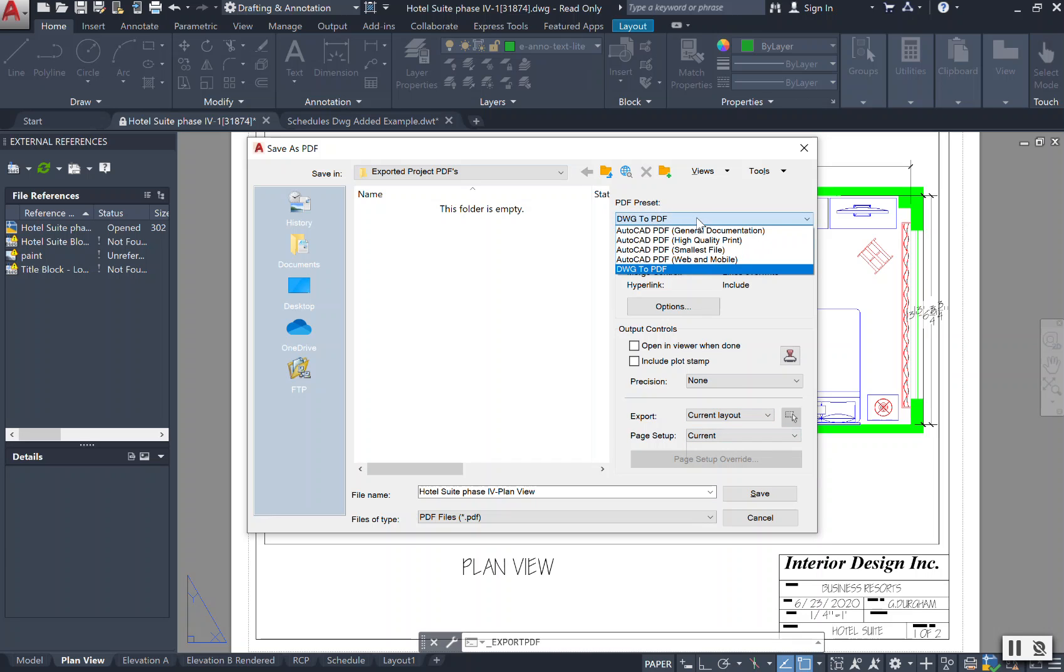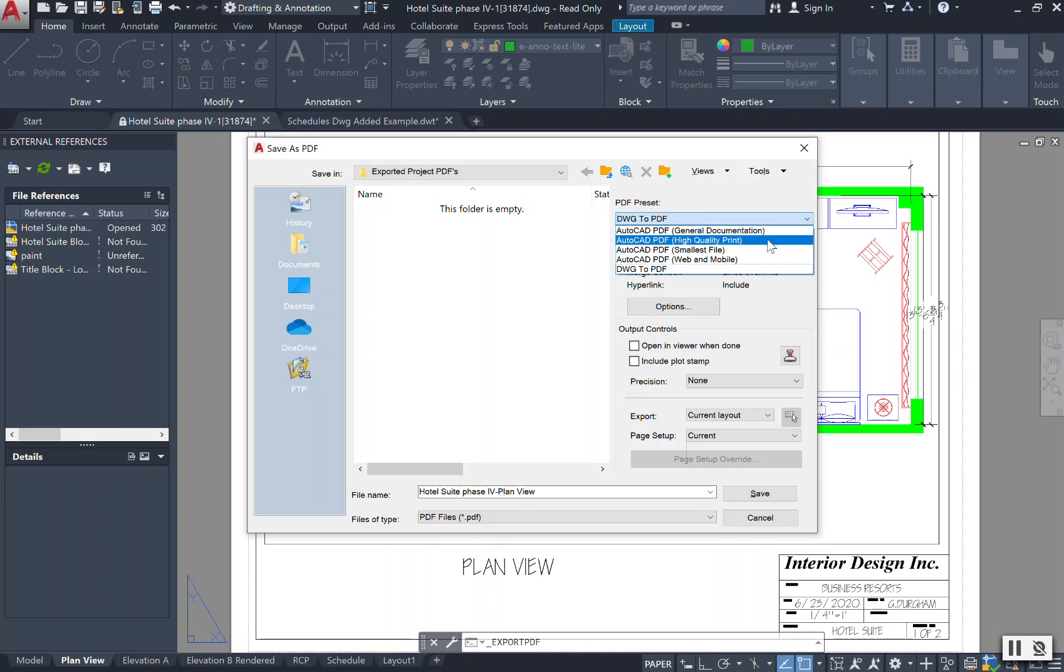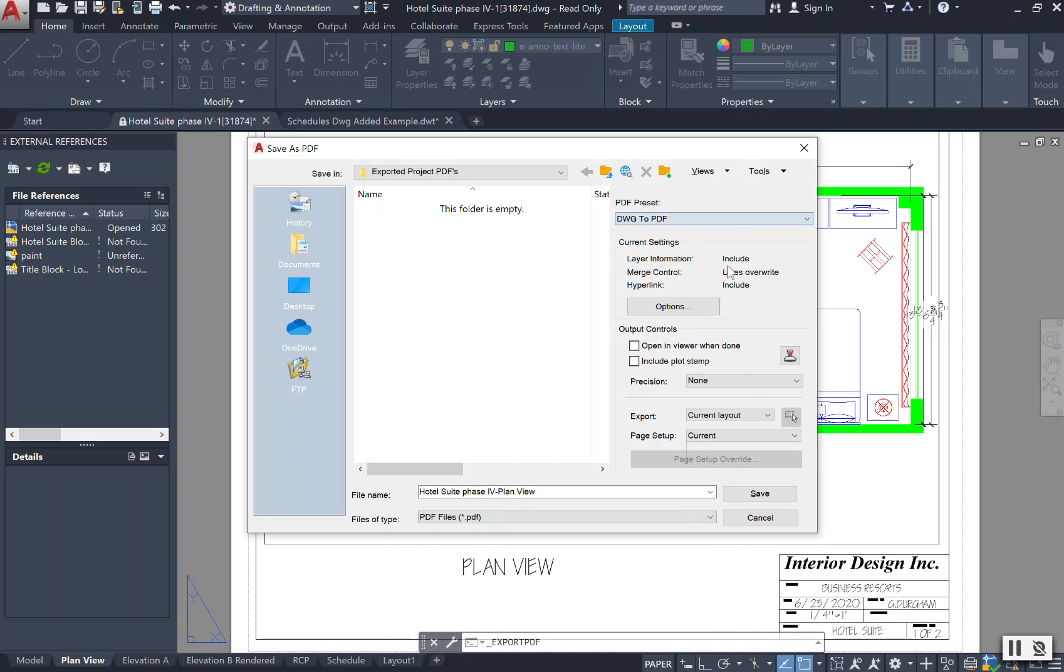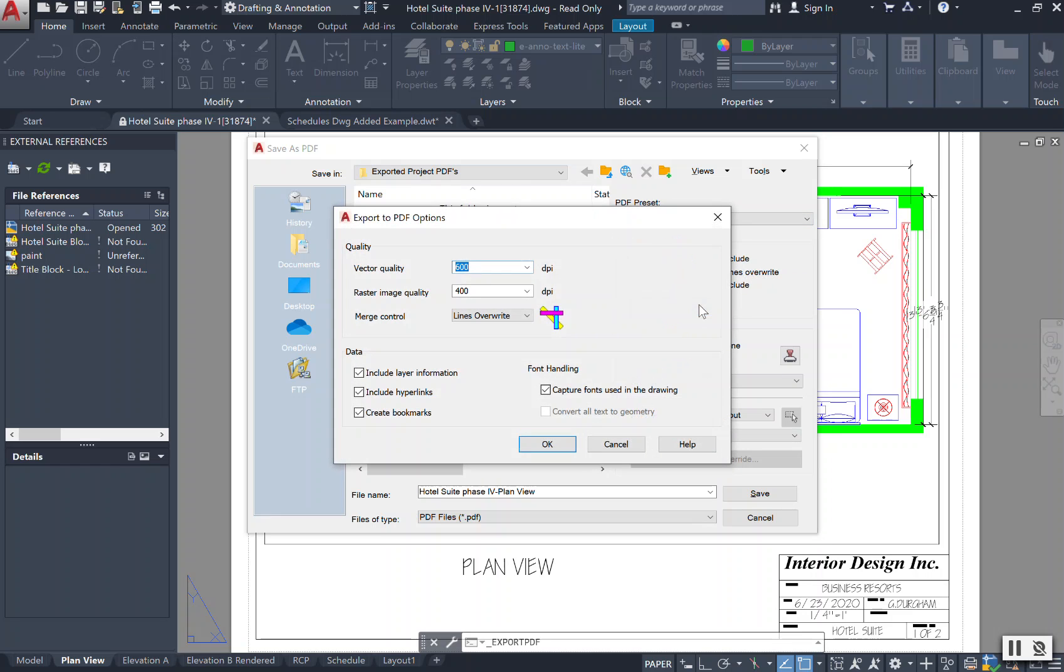When you go to your PDF presets at the top, you can have it as general documentation. You most likely want to have that high quality print if we're going to be printing, but what I'm going to do right now is I'm just going to say I'm transferring from a drawing to a PDF.